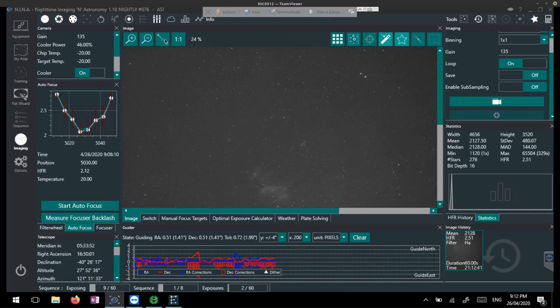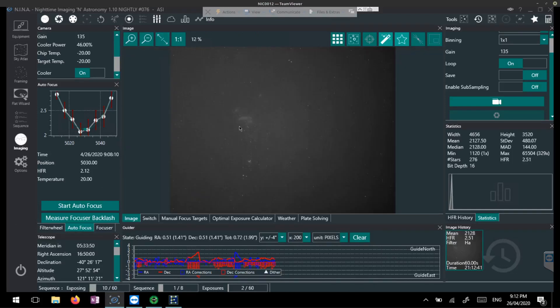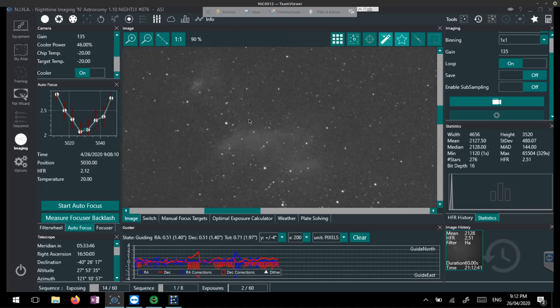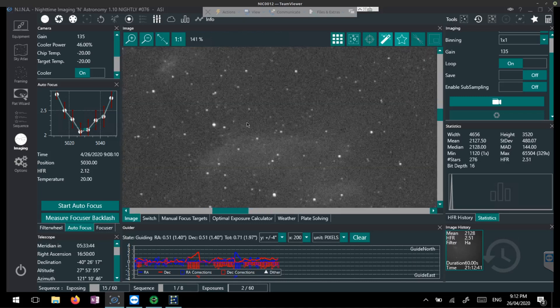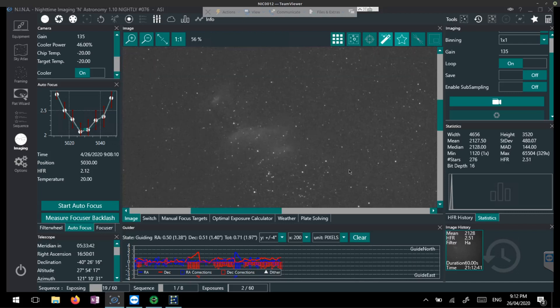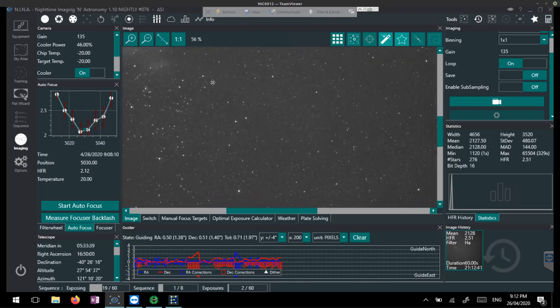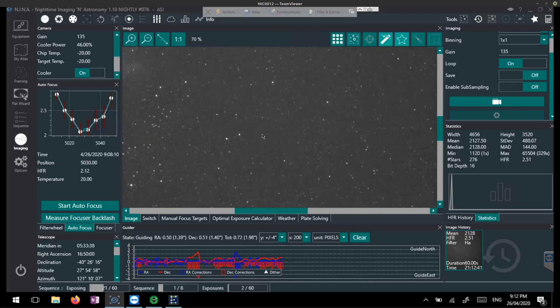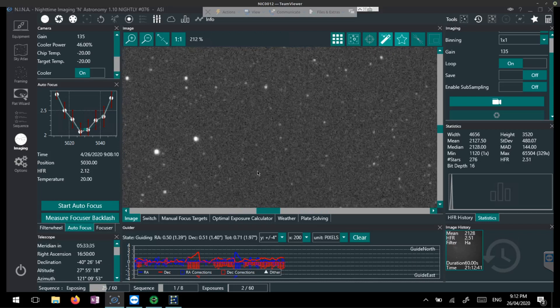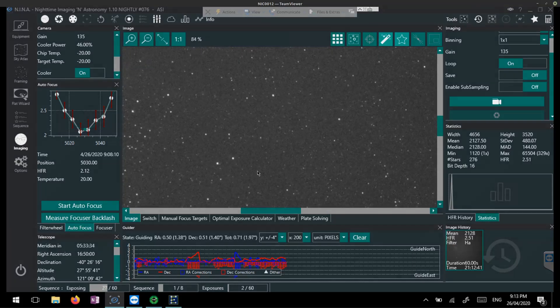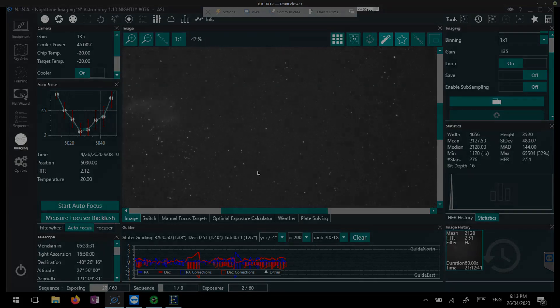And here we are, the first subs rolled in, and as you can see, not much out here, but when we zoom in to the Prawn Nebula, wow, a lot of detail for one 60 second sub exposure. And already a tiny bit of nebulosity, but obviously it's very low and the stars are a bit hazy here.